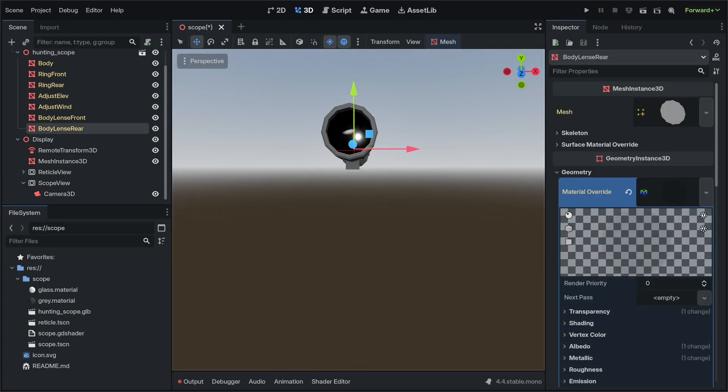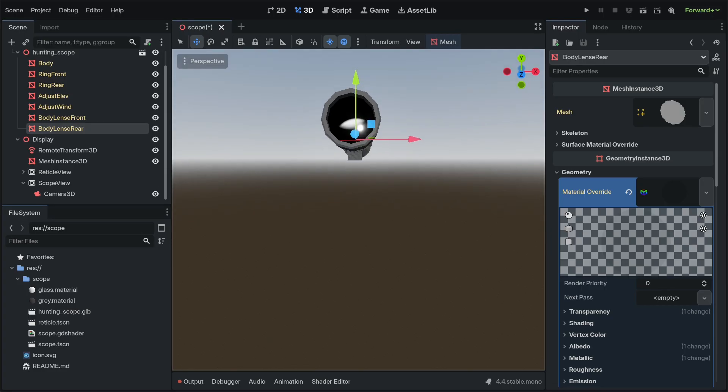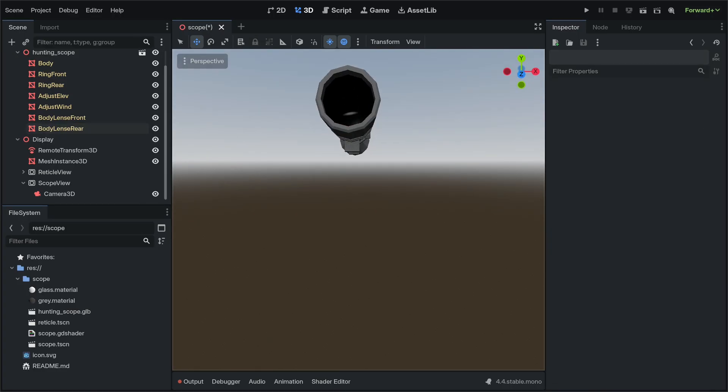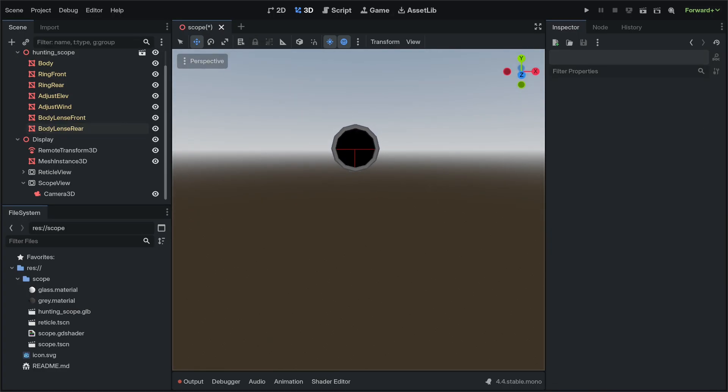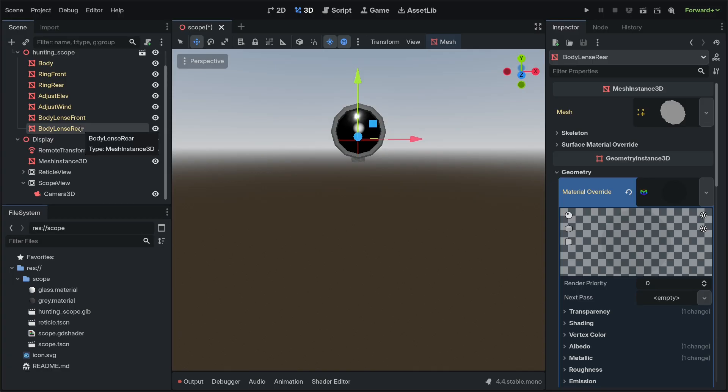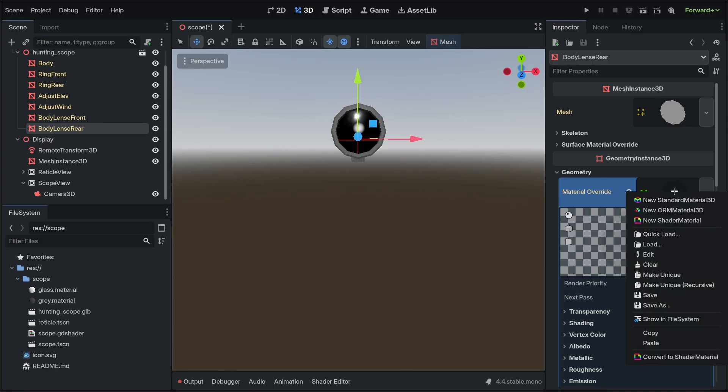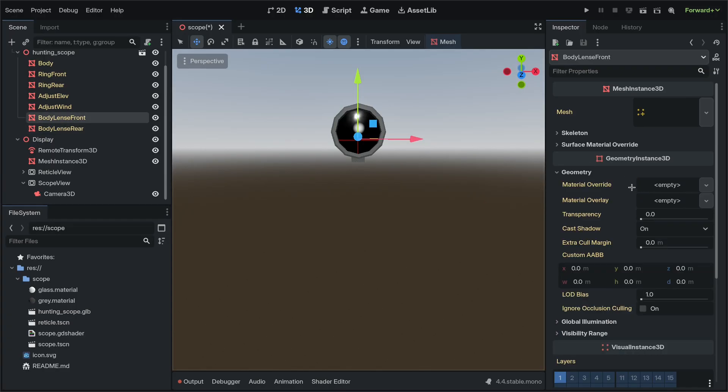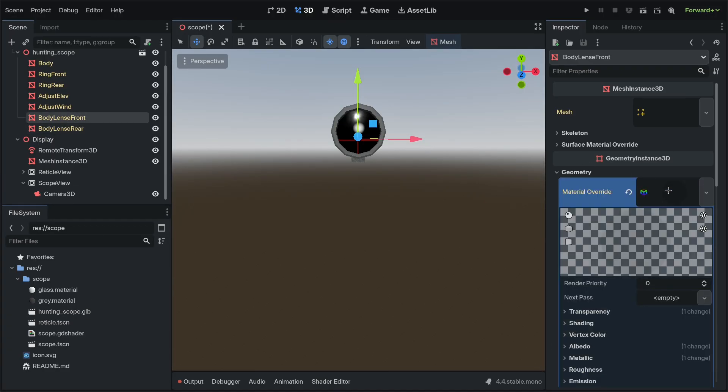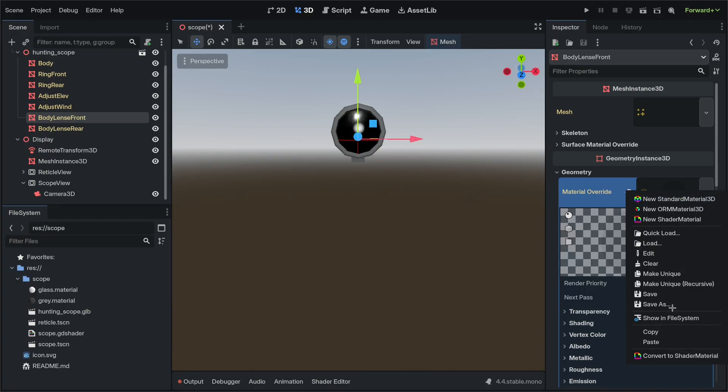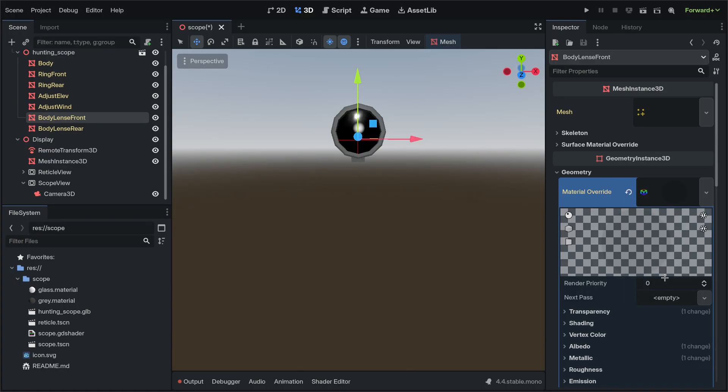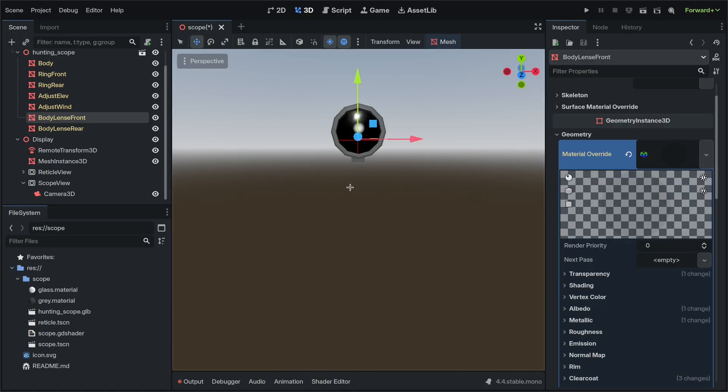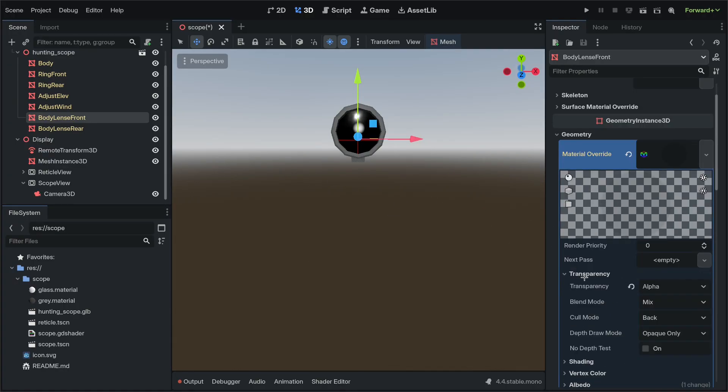That is quite a nice effect for the rear side of the scope. What we're going to do for the front is go to the body lens rear, copy this material, go to the front lens, material override, paste, right-click, make unique because we're going to change these settings so we don't want it to carry over to the rear lens.